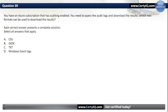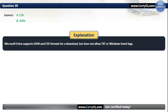Question 39. You have an Azure subscription that has auditing enabled. You need to query the audit logs and download the results. Which two formats can be used to download the results? Our options are: A. CSV; B. JSON; C. TXT; or D. Windows Event Logs. The correct options are A and B, CSV and JSON. Microsoft Entra supports JSON and CSV formats for download, but does not allow TXT or Windows Event Logs.